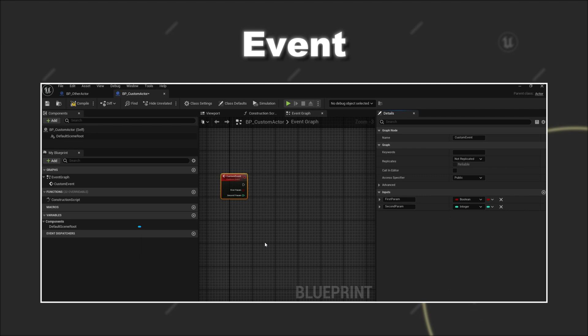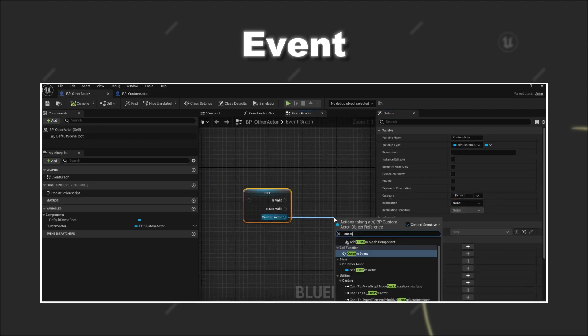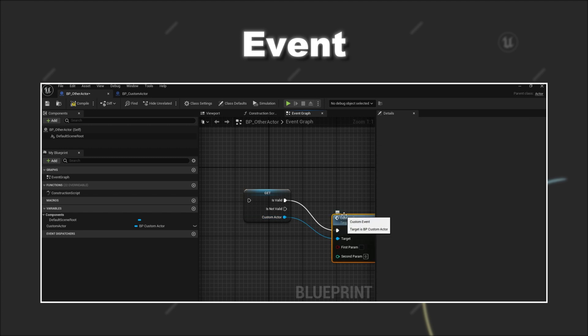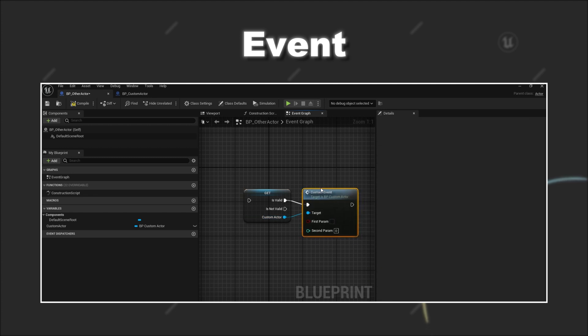And by using events you are able to call those events from within other blueprints and therefore using the functionality within this event across various blueprints.